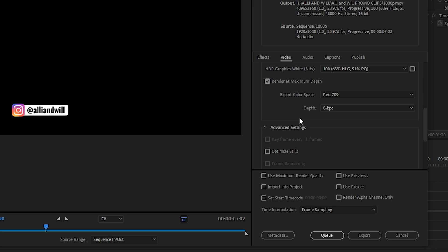Keep in mind, exporting with an alpha channel will create pretty large files compared to exporting with a regular codec. So I wouldn't recommend exporting anything with alpha channels unless you actually are working with something that requires a transparent background.